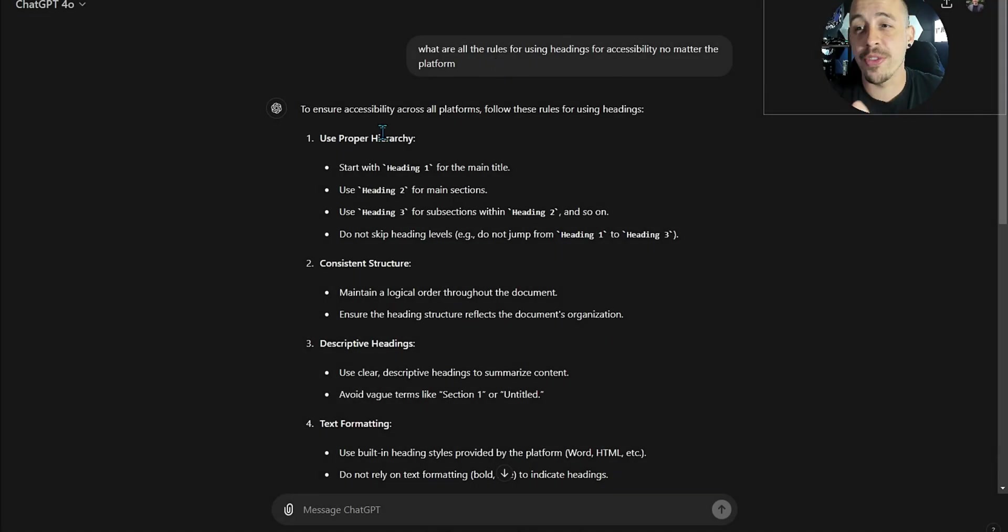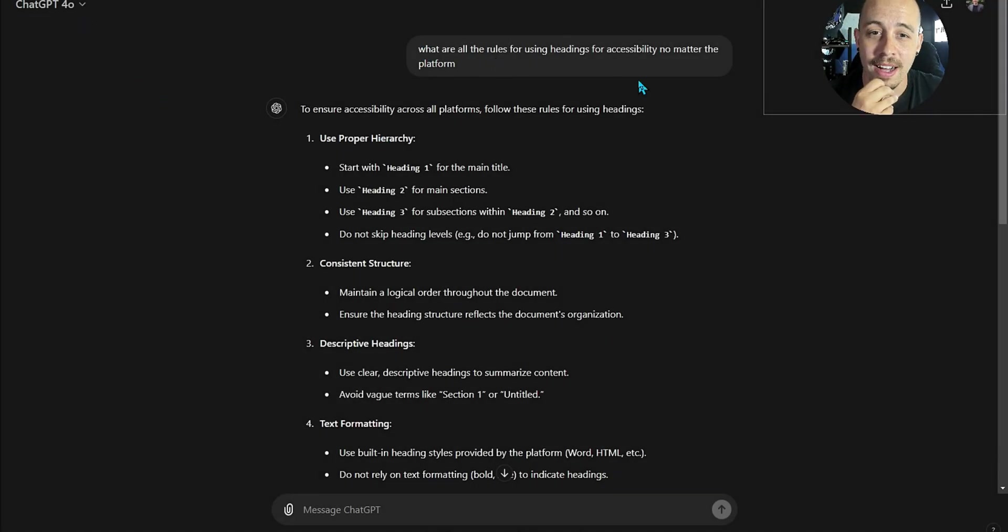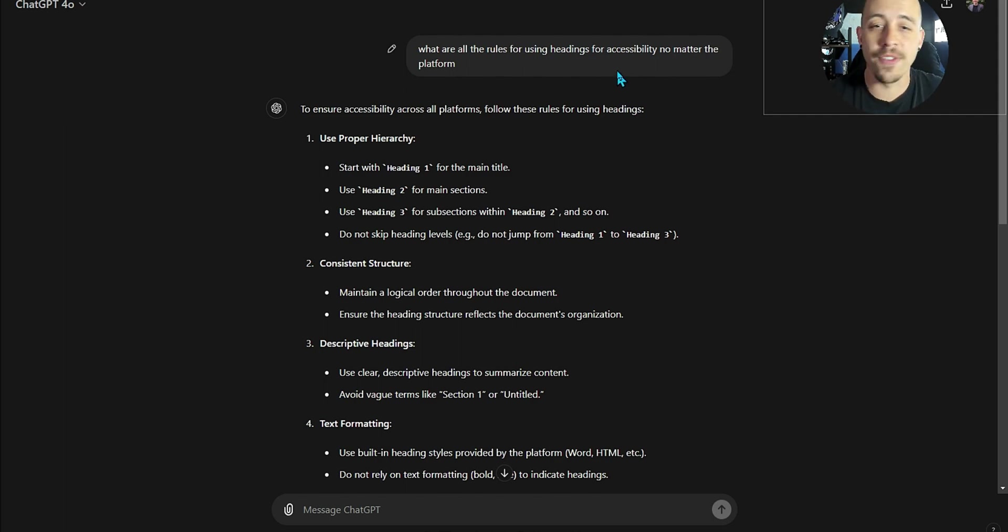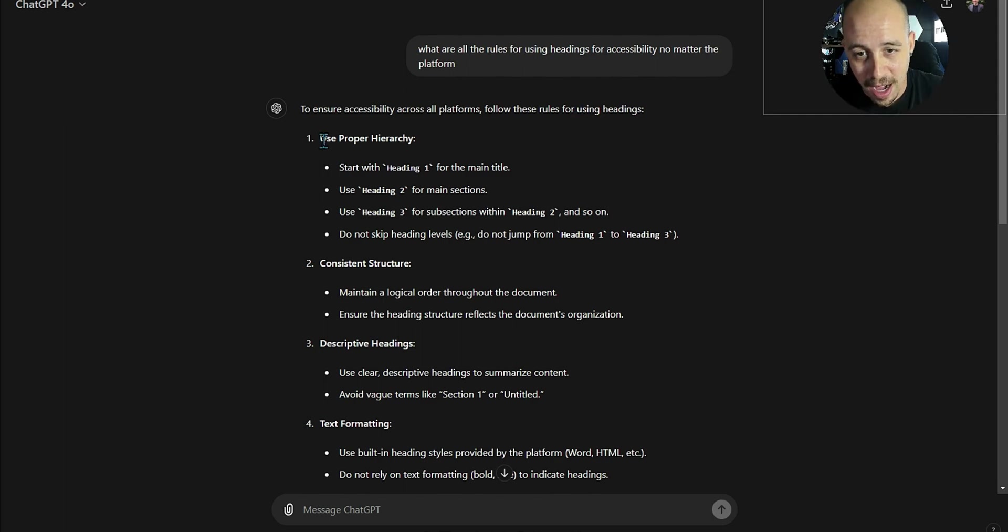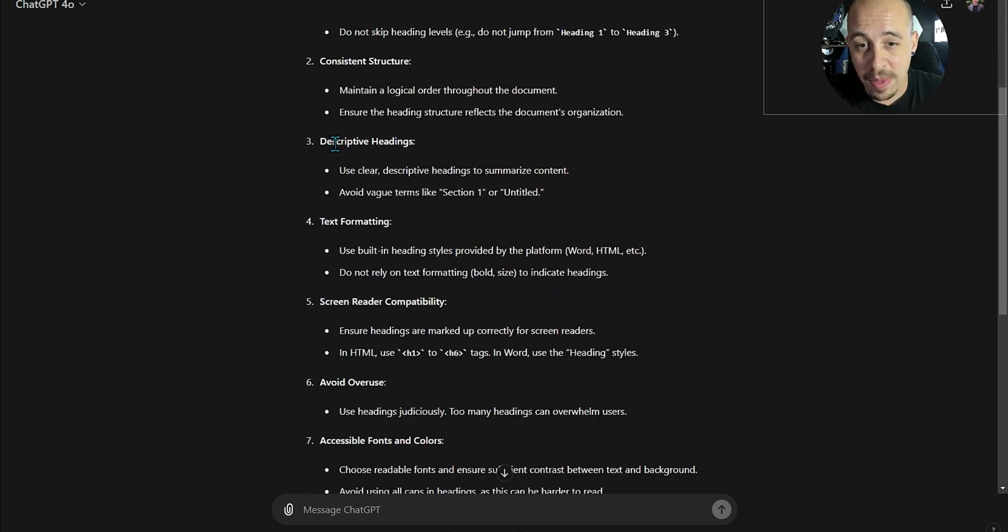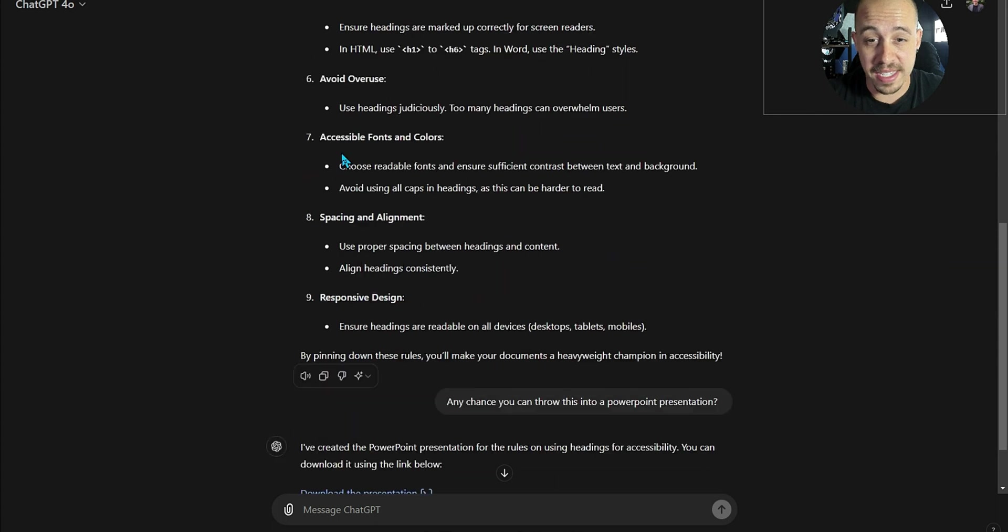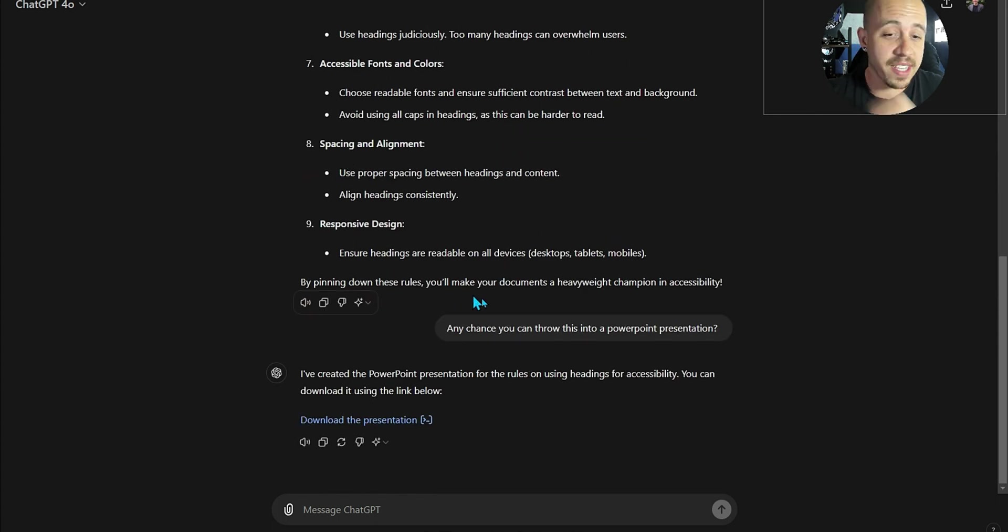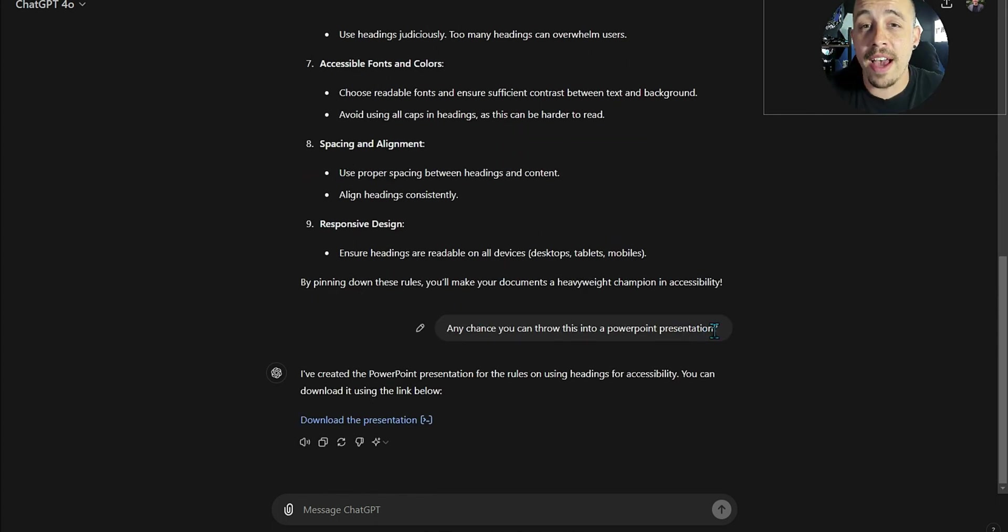The prompt that I threw into ChatGPT 4.0, I said, what are the rules for using headings for accessibility no matter the platform? And it gave me this awesome list and I was like, all right, any chance you could throw that into a PowerPoint presentation?